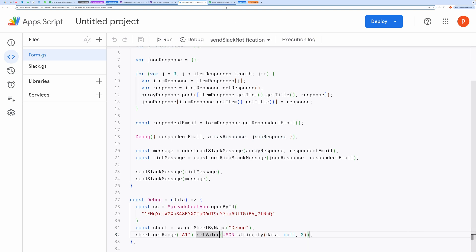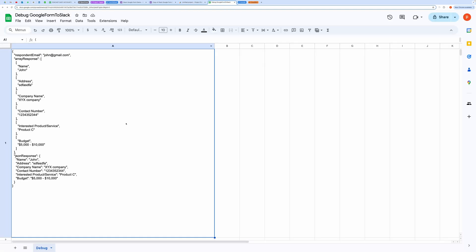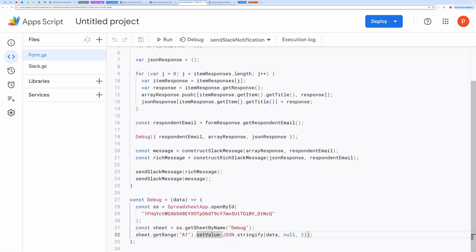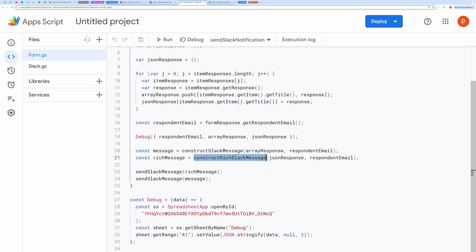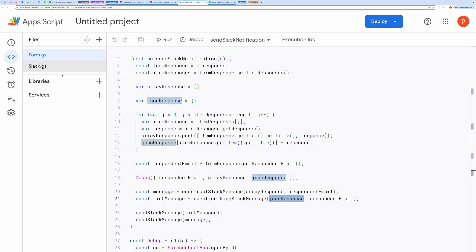Let me show you the linked debugging spreadsheet. You can find this log useful while constructing the Slack messages. Then, a clean text-based message is created by passing the array of responses to construct Slack message. A more detailed Slack-formatted message block is created using construct rich Slack message, which uses JSON responses to construct a rich formatted message. For the demo, I am using both types of message — you can use either of them.